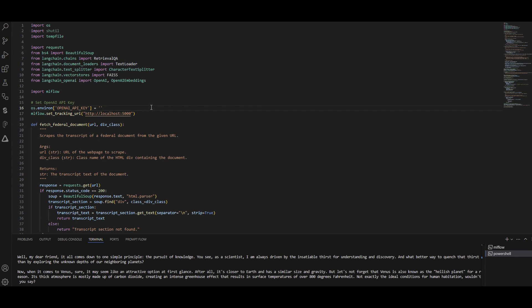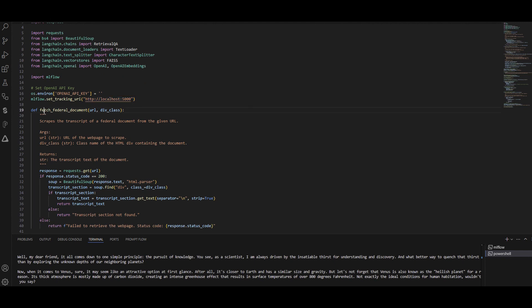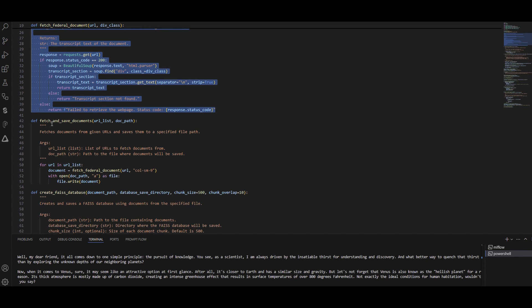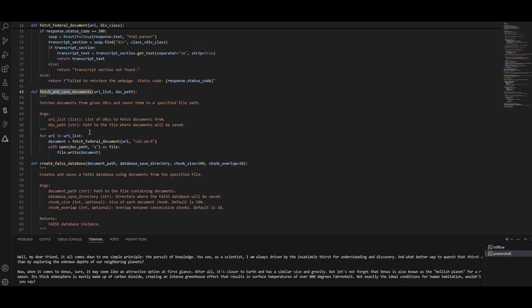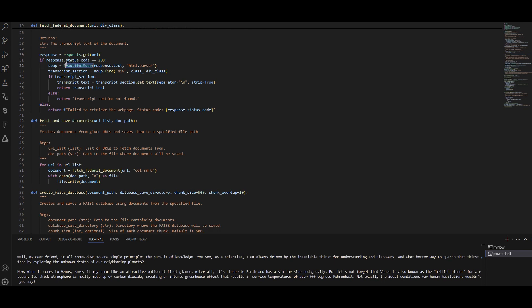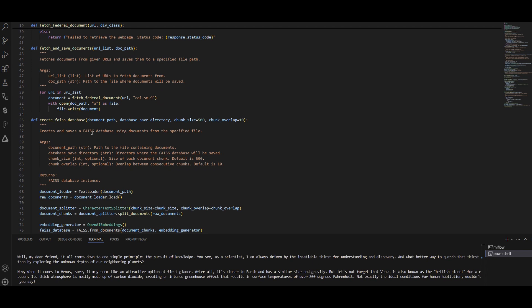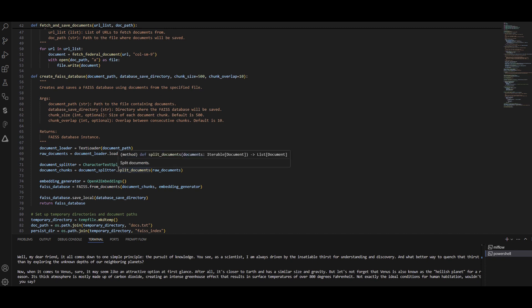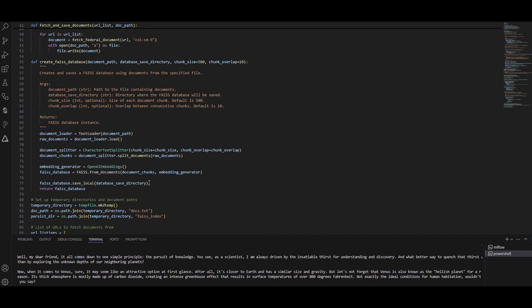Now I have another notebook where I created a simple RAG application using FAISS as my vector database. Regardless of the specifics of the RAG, it's a simple retrieval process to answer a question — I just wanted to see how it works with tracking and logging everything. You add your OpenAI key and set MLflow again. I have a function that fetches some documents — using BeautifulSoup to scrape them — and creates a FAISS database, which is an open source vector database developed by Meta that runs on your local disk.